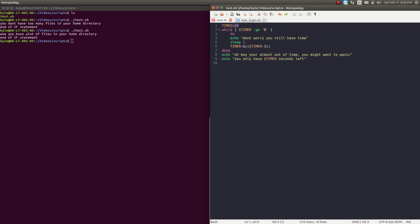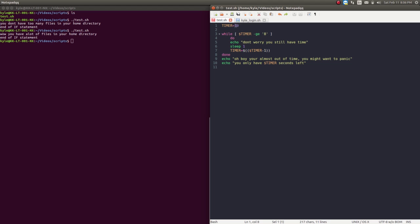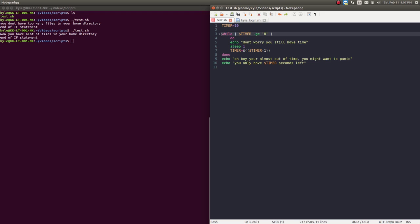The timer variable equals 10 — this is just declaring a variable. While timer -ge, meaning greater or equal to 8, it will execute the loop body. While the contents of the variable timer is greater or equal to 8, it will print to the screen 'don't worry you still have time', sleep 1 to wait one second, and then subtract 1 from the timer variable and restore that into timer.